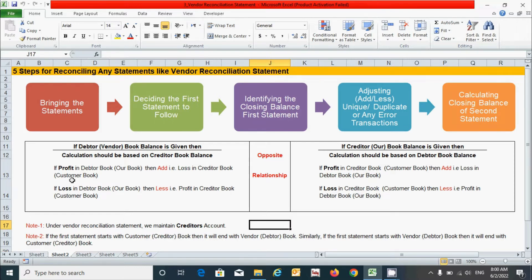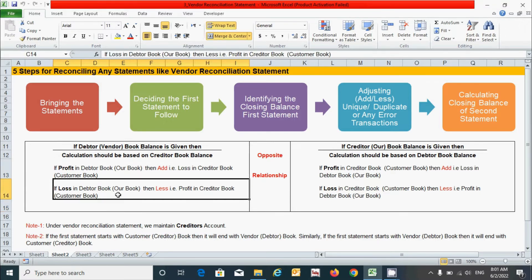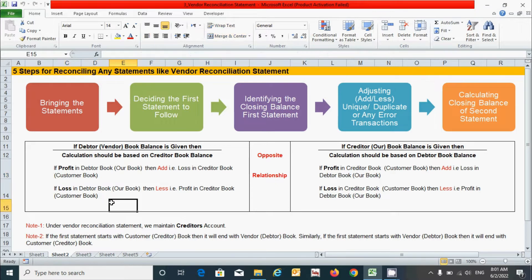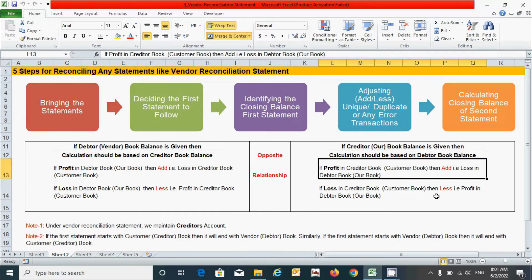If I talk about the debit and credit rule, or the add or less form: if the debtor or vendor book balance is given, then the calculation should be based on the creditor book balance. Similarly, if the creditor or our book balance is given, then the calculation should be based on the debtor book balance. Under both statements, if there is a profit in the debtor's book or our book, we have to add — that is, a loss in the creditor's book. Similarly, if there is a loss in the debtor's book, we subtract — that is, a profit in the creditor's book.